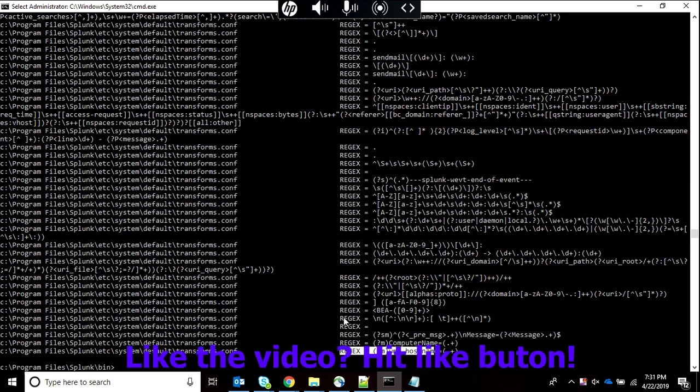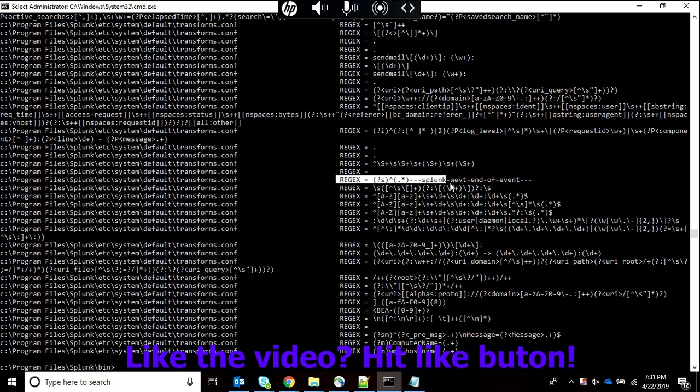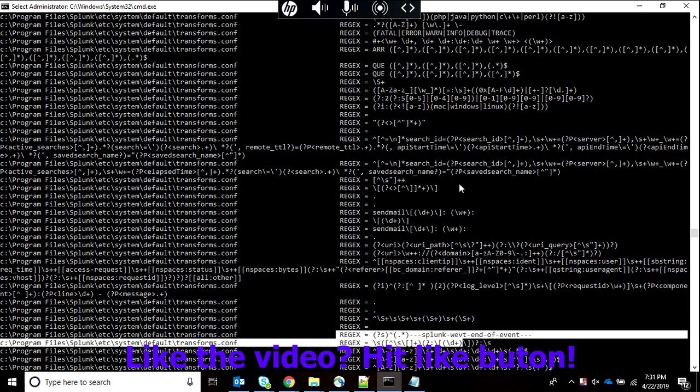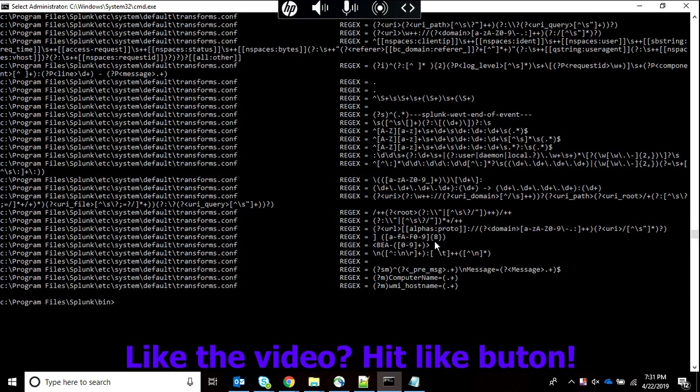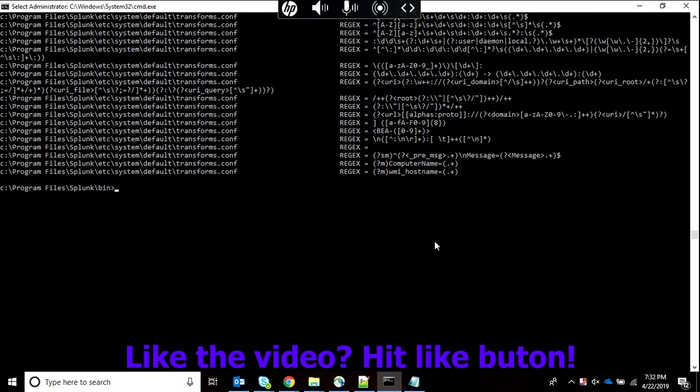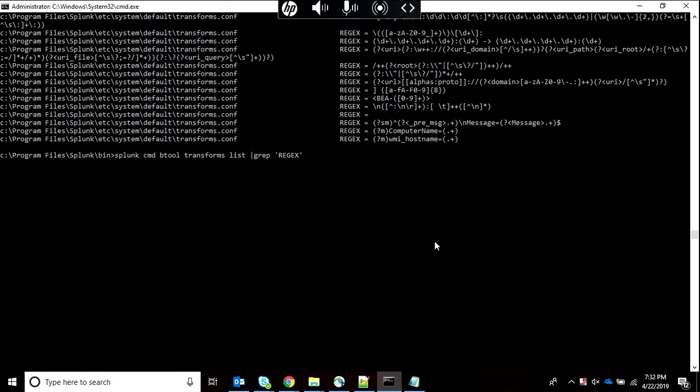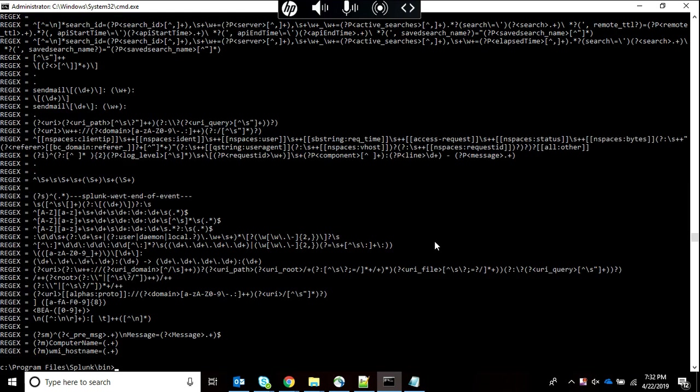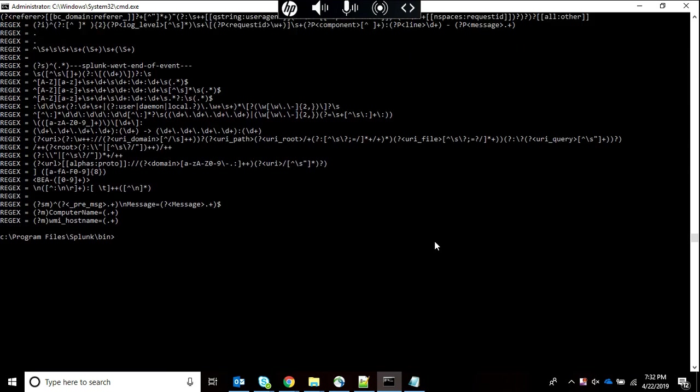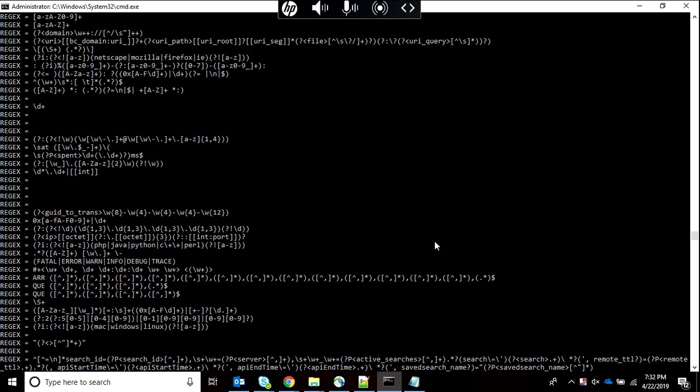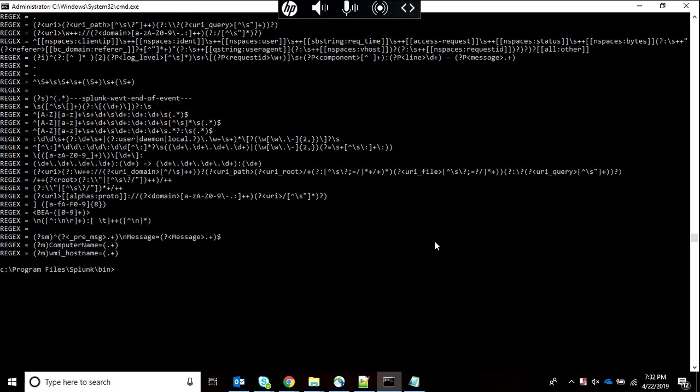The command has run and you can see all the regex containing lines have been shown in Splunk configurations. This is another cool and important feature if you want to see a specific type of attribute or specific type of stanza in your system. If I remove the debug, I only get the regex line without the location.